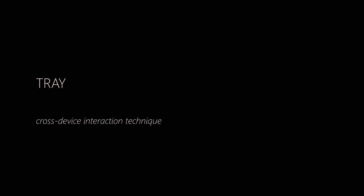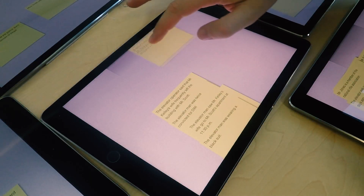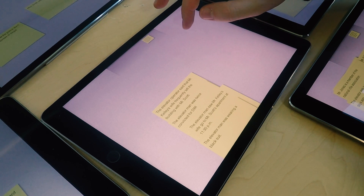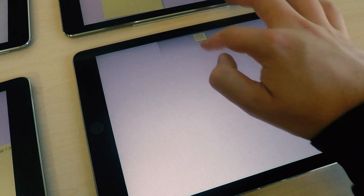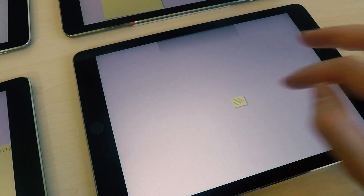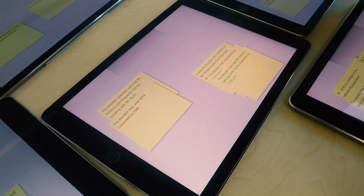Tray: Sticky notes are dragged and dropped onto the tray. The sticky notes are then visible on every tablet and can be dragged and dropped anywhere.